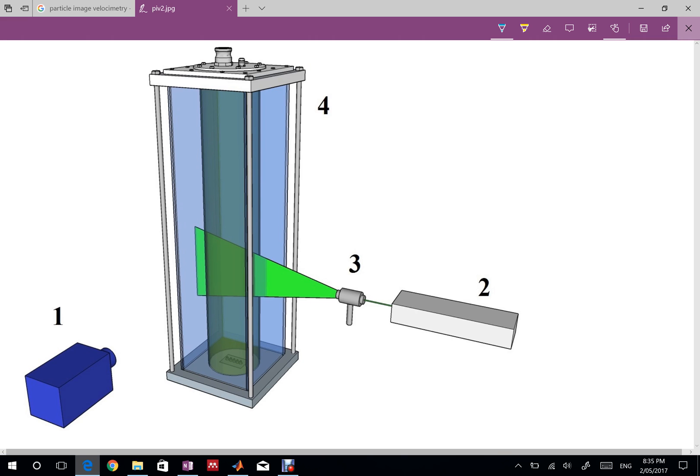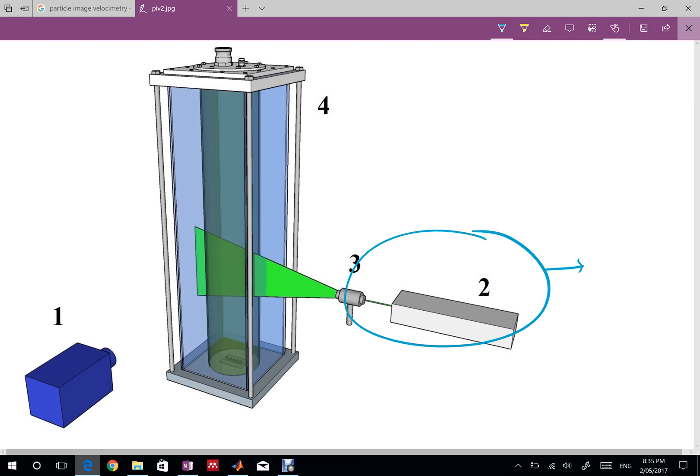This is a typical PIV setup. As you can see there are a lot of components over here. To make life easy let me call number two and number three as the laser setup. If you're not getting it straight away just hold for a while and I will show you what's happening.